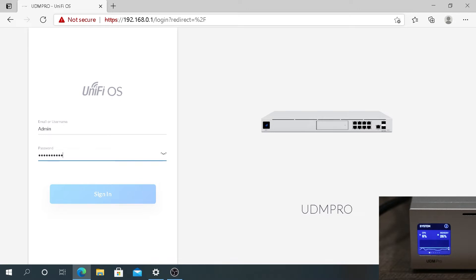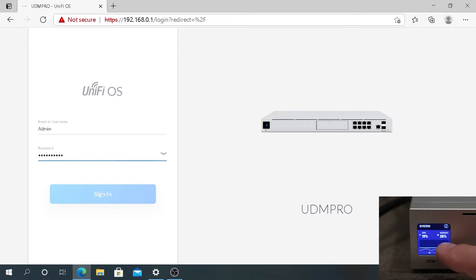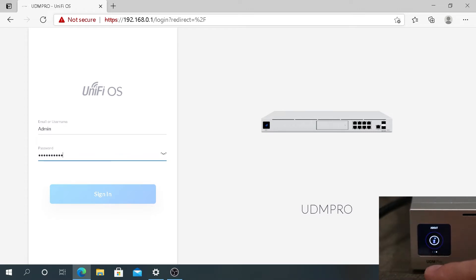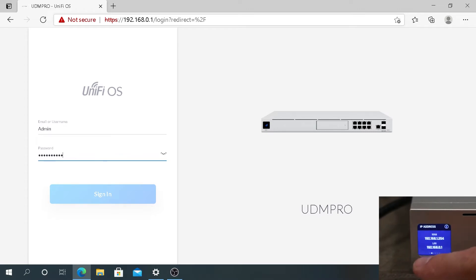you can look it up on your Dream Machine LCD. You'll have to swipe from left to right until you see About, then press on it, and you'll see LAN 192.168.0.1. Or there is another option: